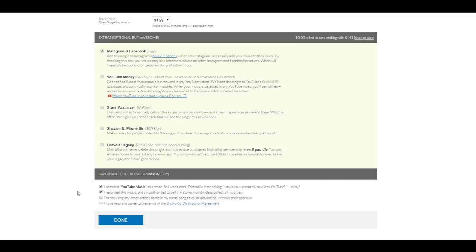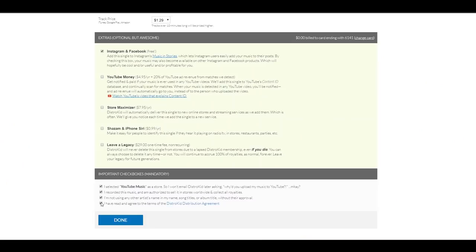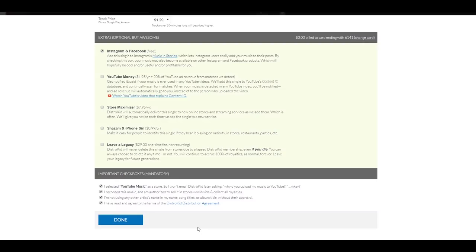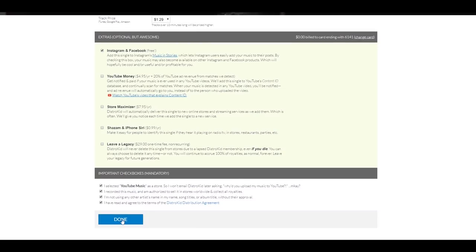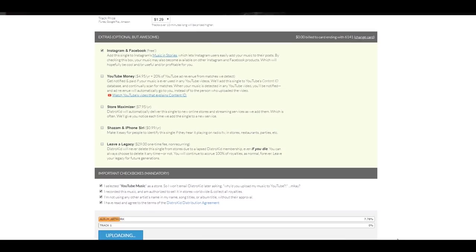Also, I'm not using any other artist name in my name, song title, album titles without approval. And I have read and agreed to the terms of the DistroKid distribution agreement. Yes, I did. And then, I'm going to click on done. Now, I already uploaded that single. But I did screen capture what that looks like. So, I'm going to click on done.